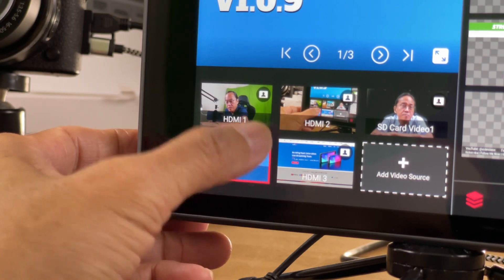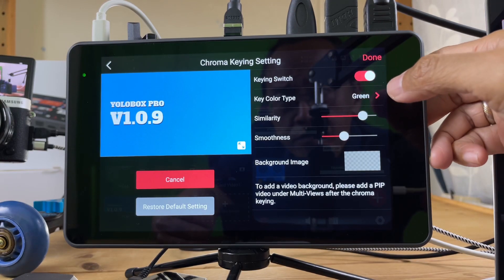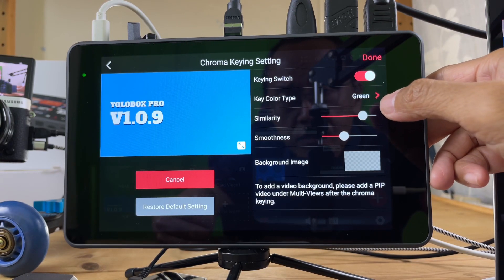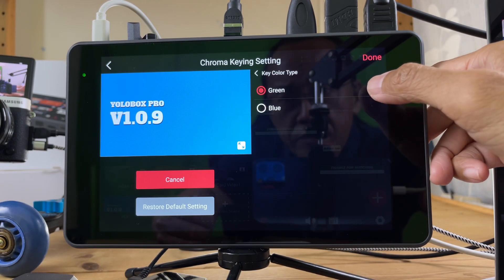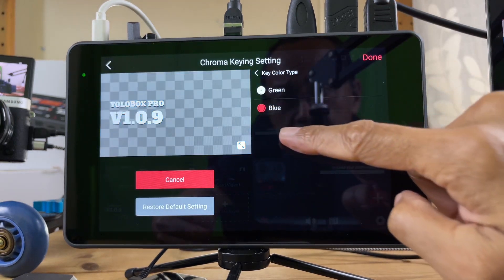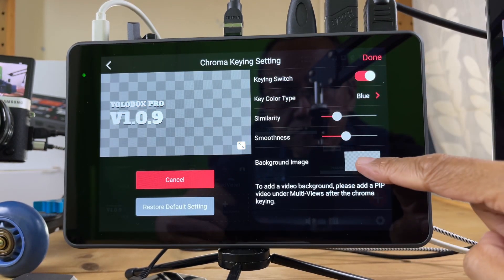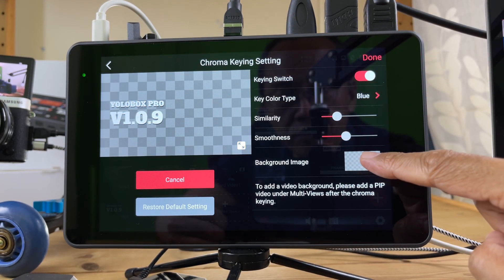Apply ChromaKey. Turn on the keying switch and apply the blue color type.